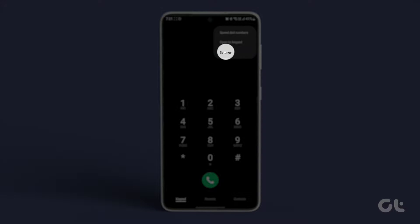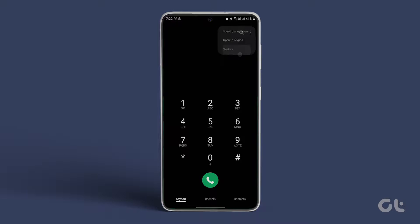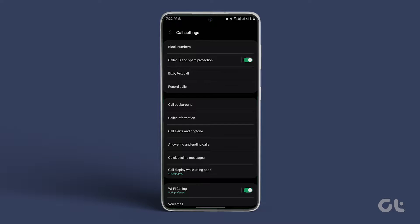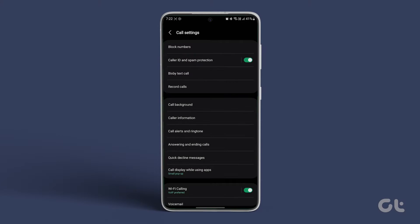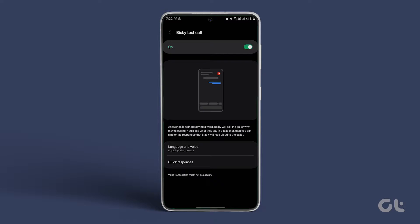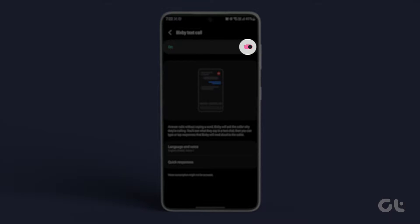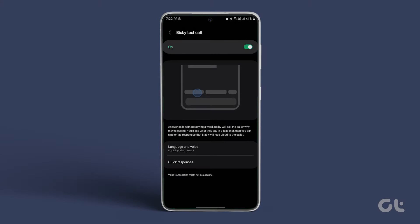Then select Settings and tap on Bixby Text Call under the Call Assist section. Toggle the switch to enable it